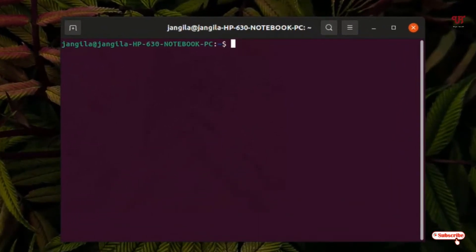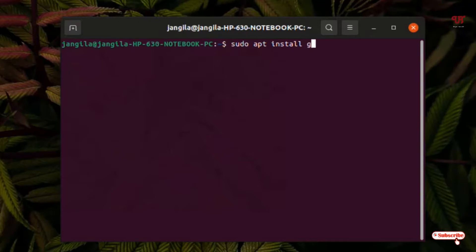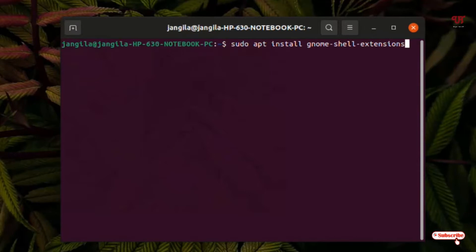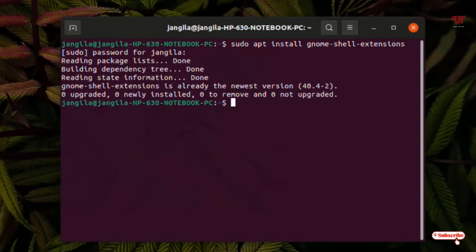Firstly just type: sudo apt install gnome-shell-extensions. Type this command and hit enter. I've already installed gnome-shell-extensions before, so it's already on the newest version. If you're installing it for the first time, proceed with the installation.